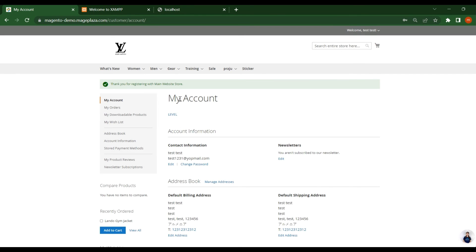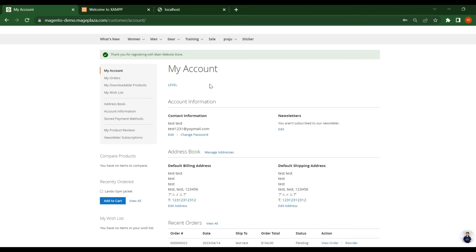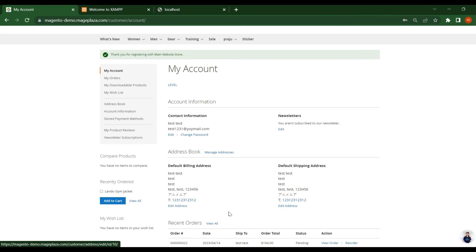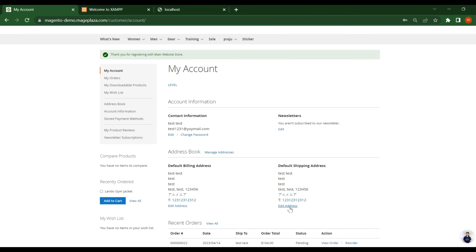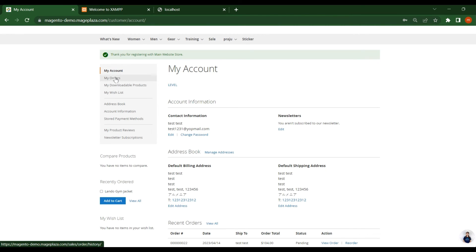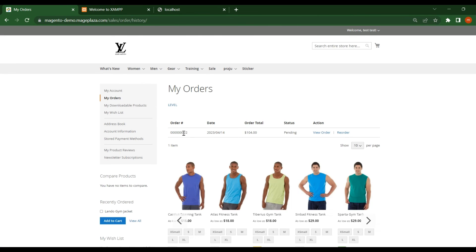You see that now it got redirected to this customer account section. What I see here, the account information, what is my contact information. If I want to change any information, you click on these edit buttons here. Like if you want to change contact information. Here if you want to edit billing address or shipping address, you click on this edit address here. And now this time I want to check my order. What are the items and what are the prices for this order. This is my order ID. Click on this view order.